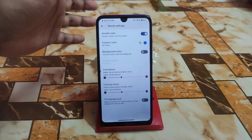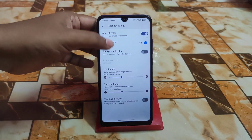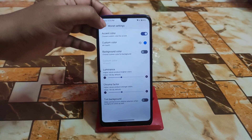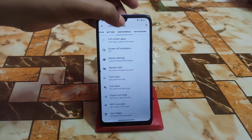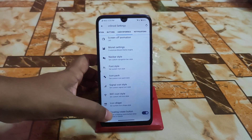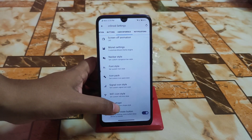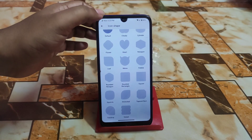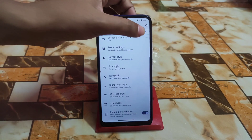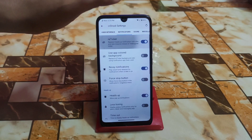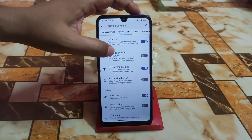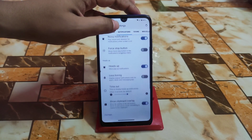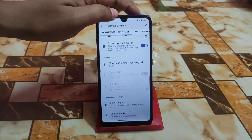Background color can be selected and you can see the color change live. Luminance, chroma factor, and tint background are all customizable. Icon shapes can also be changed — there's a huge collection. For notifications, you can enable reticker and use app background colors.